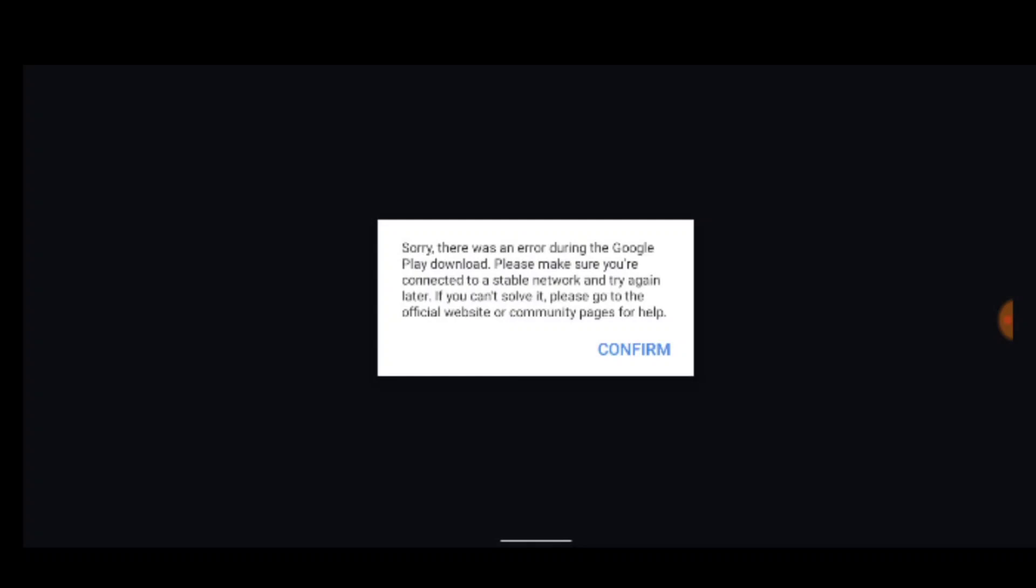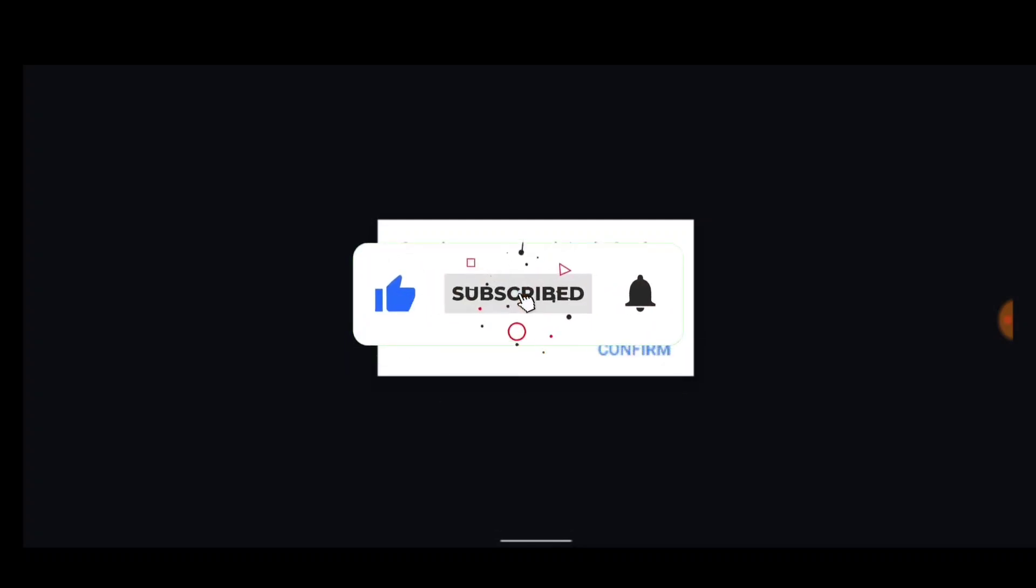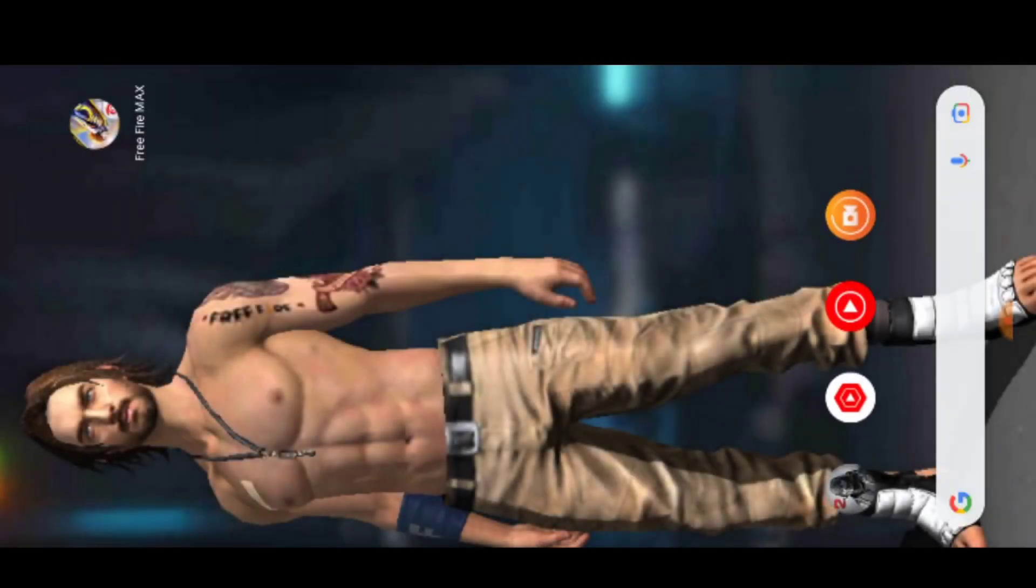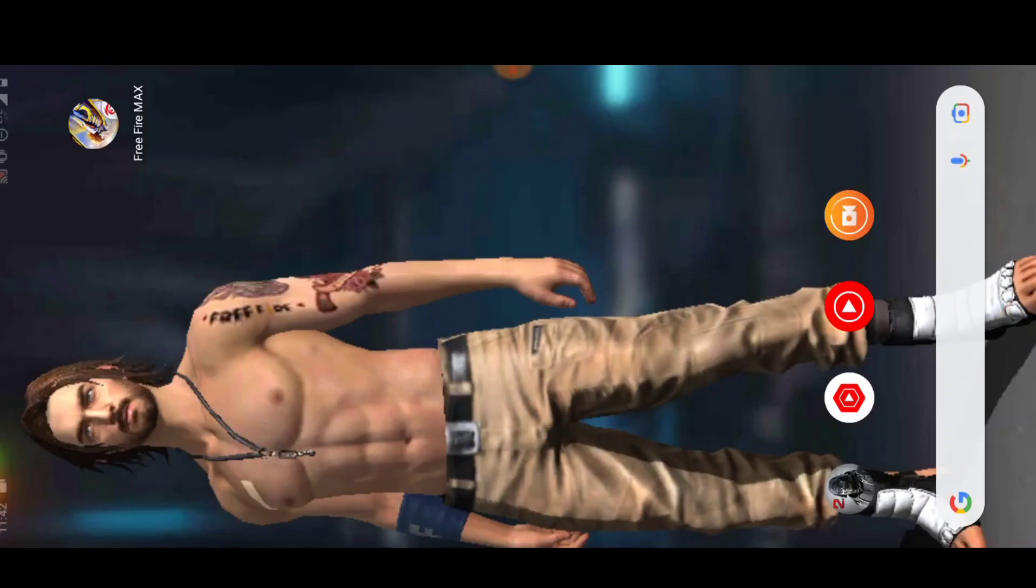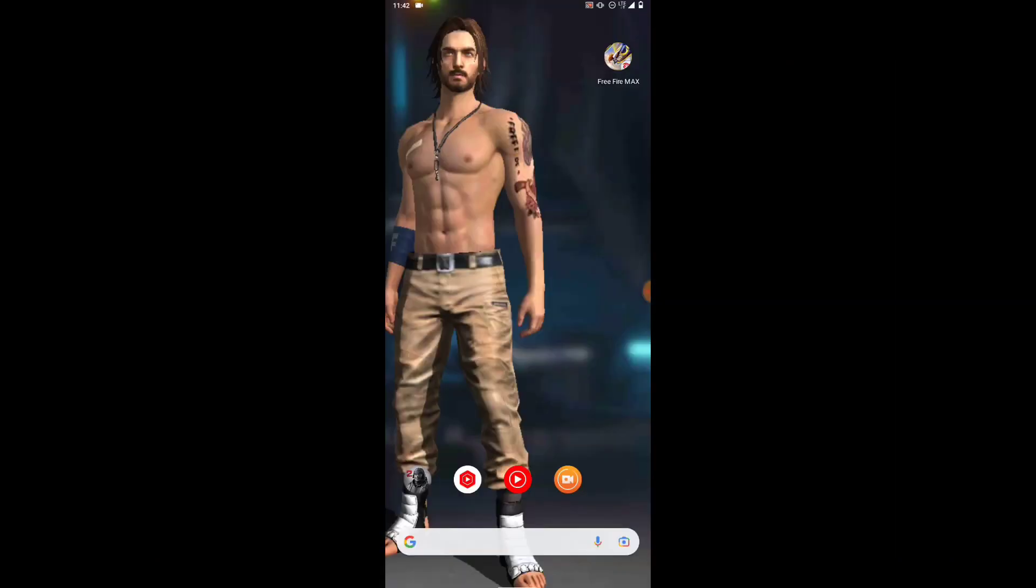Before I start, please don't forget to like this video and please make sure you smash this sub button down below if you're new to the channel. Let's go and click on confirm.